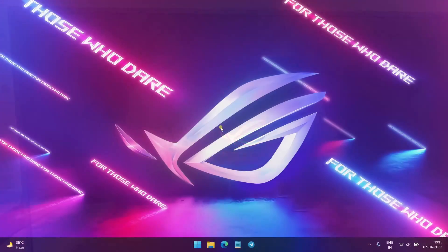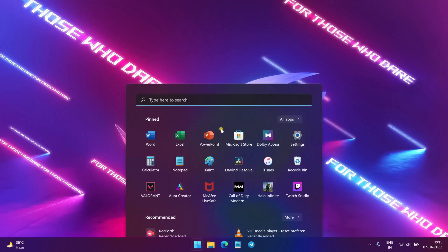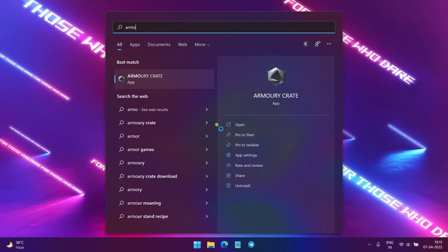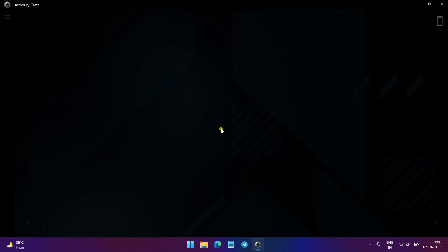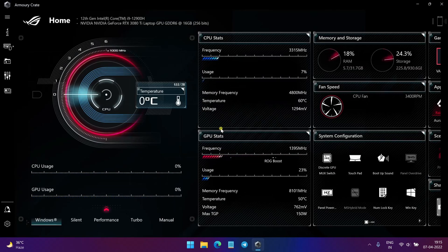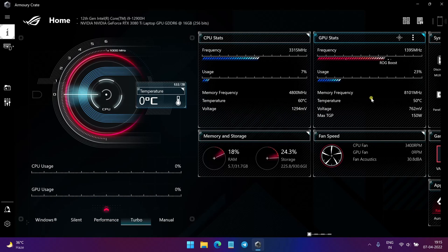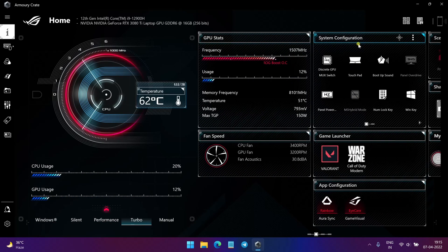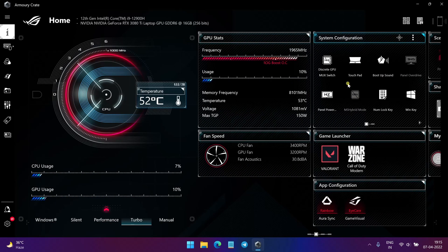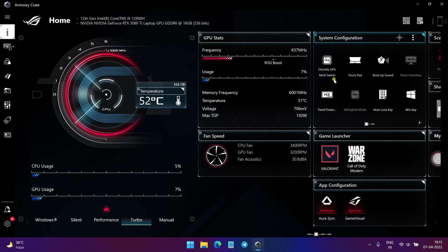Okay guys, so now we have restarted our laptop. Now we just open the Armory Crate app again. And the same screen loads up. Just go to the System Configuration tab again. And here, as you can see in the MUX Switch option, it is now showing Discrete GPU.